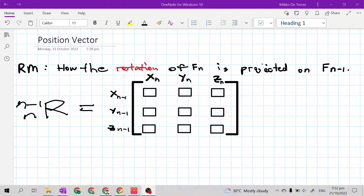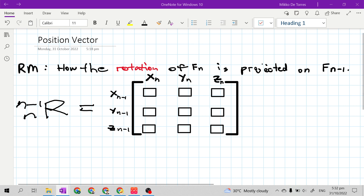Good day class. In this video, I will explain to you what is position vector. So last time, in my previous video,